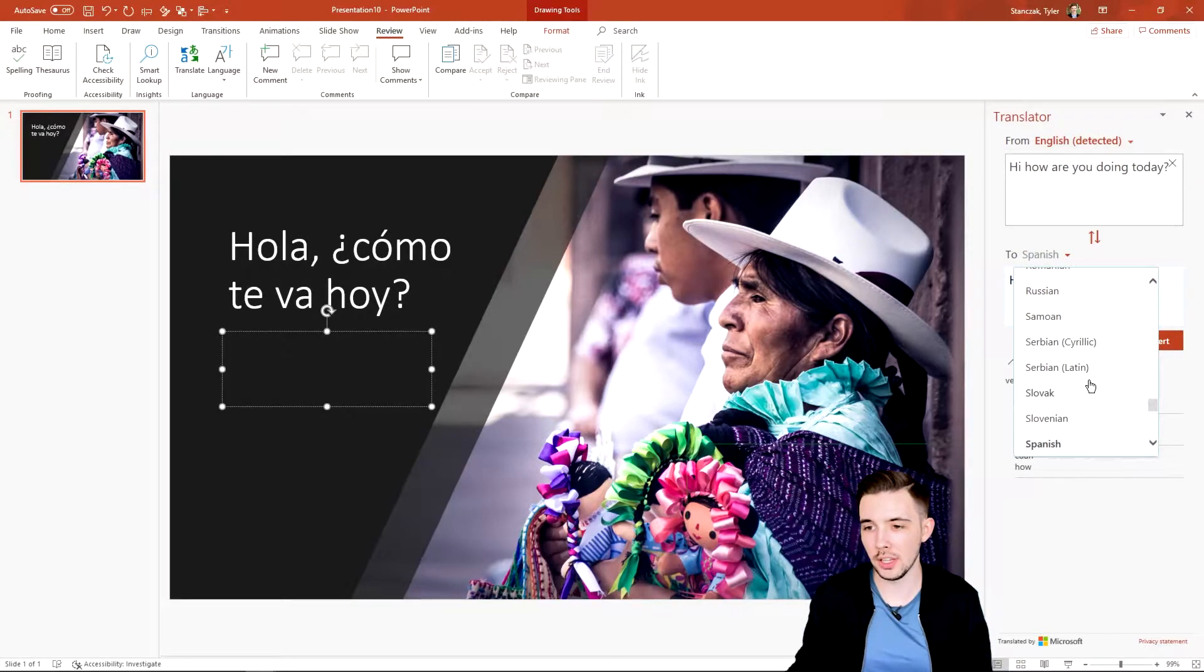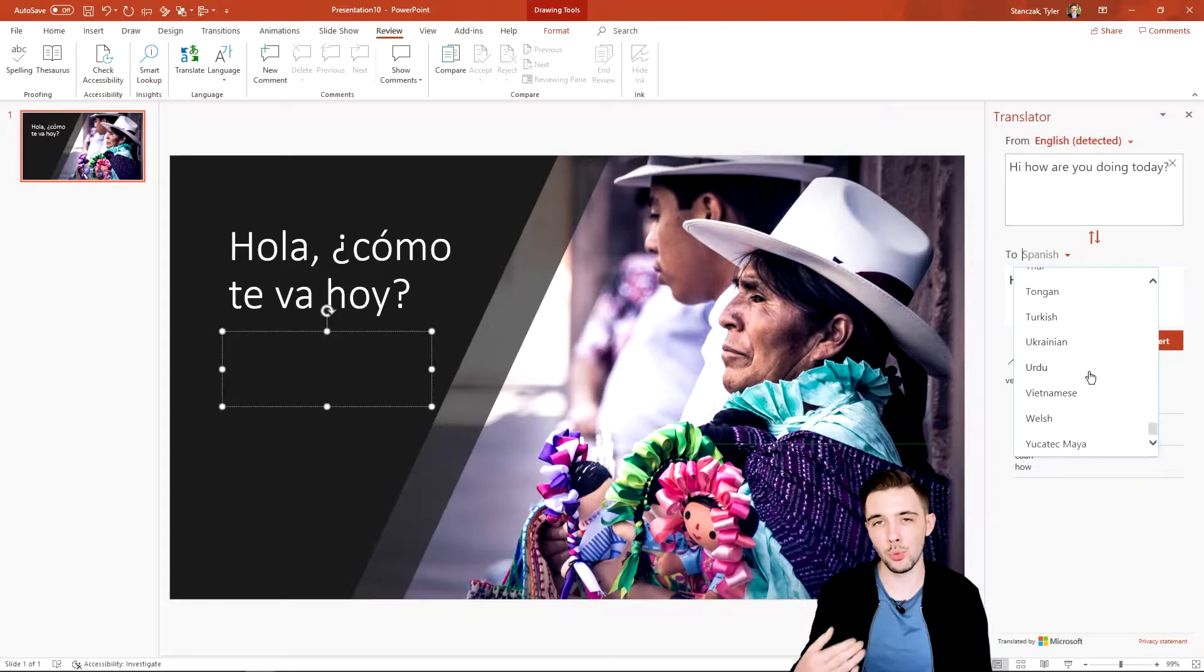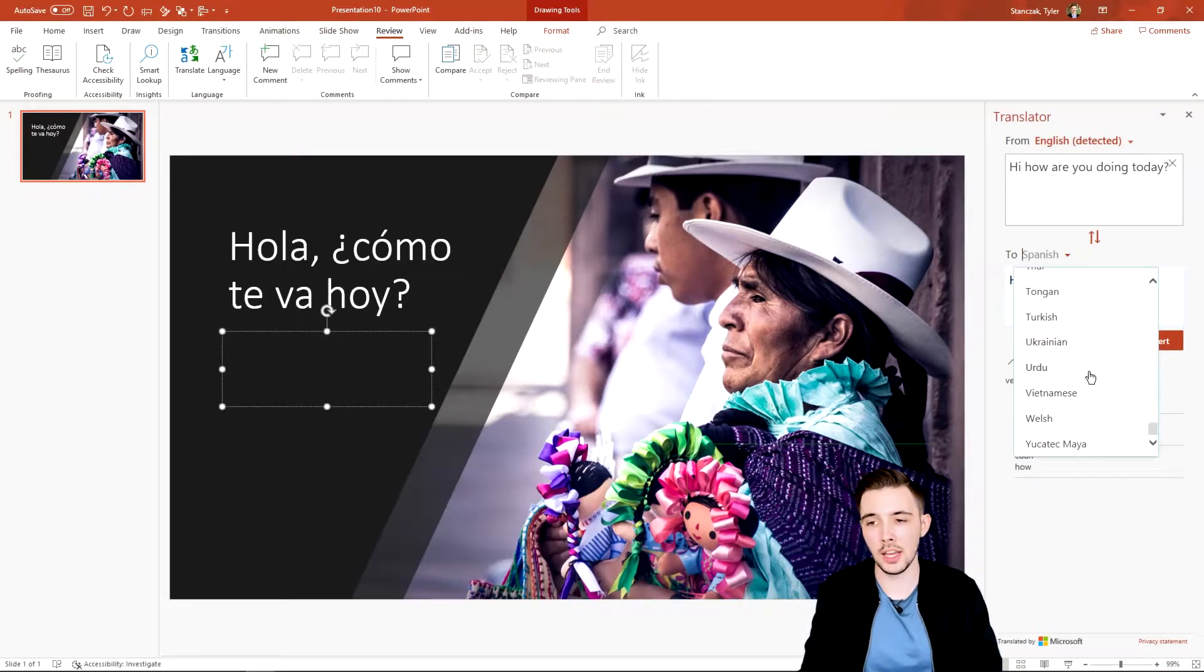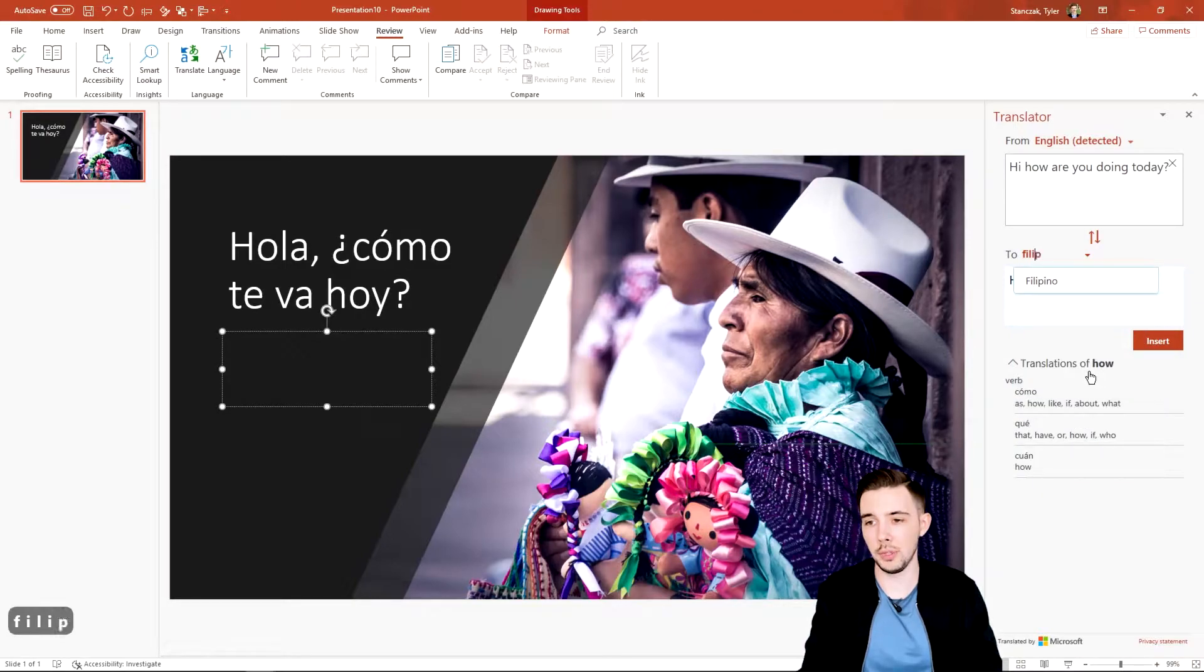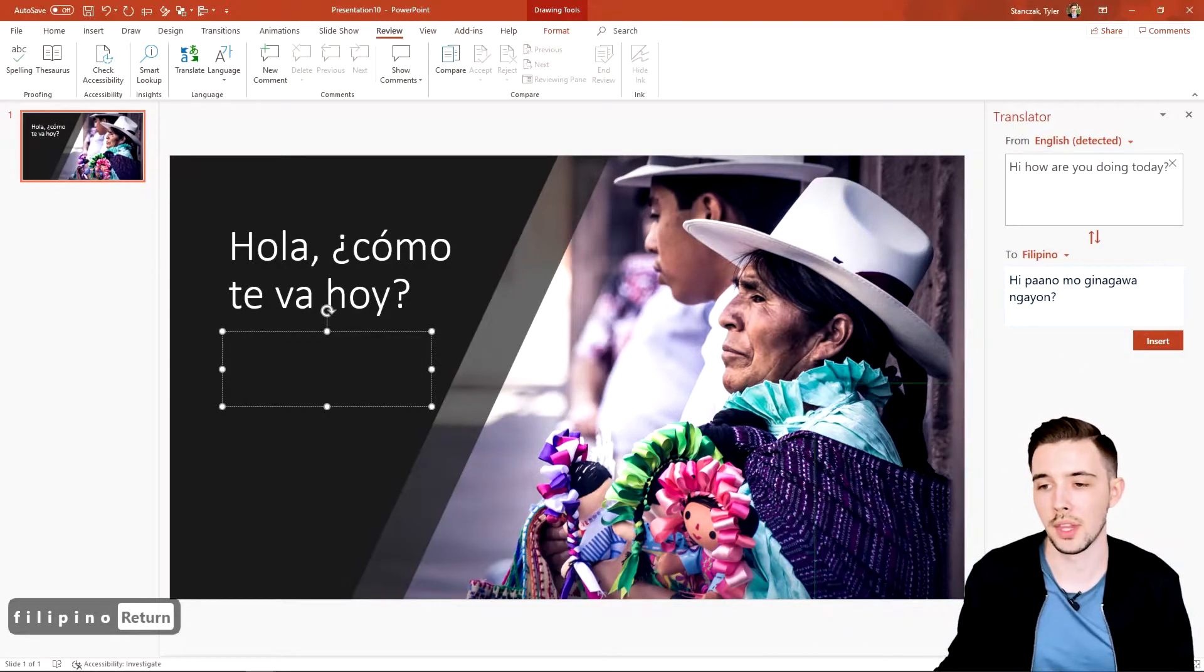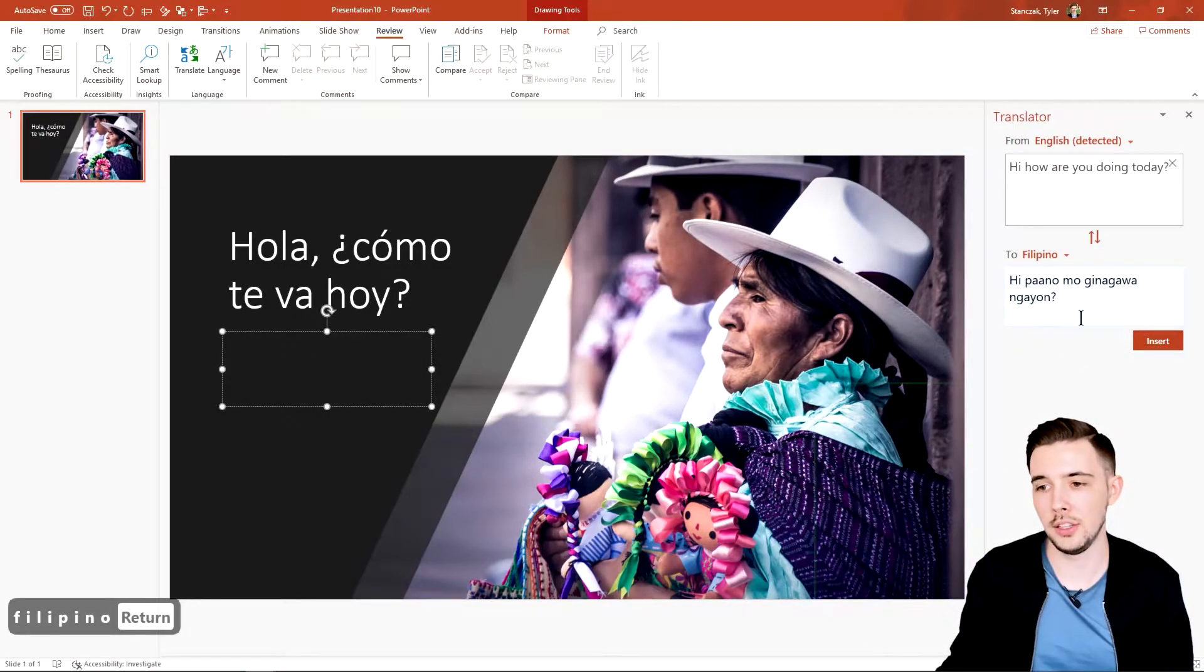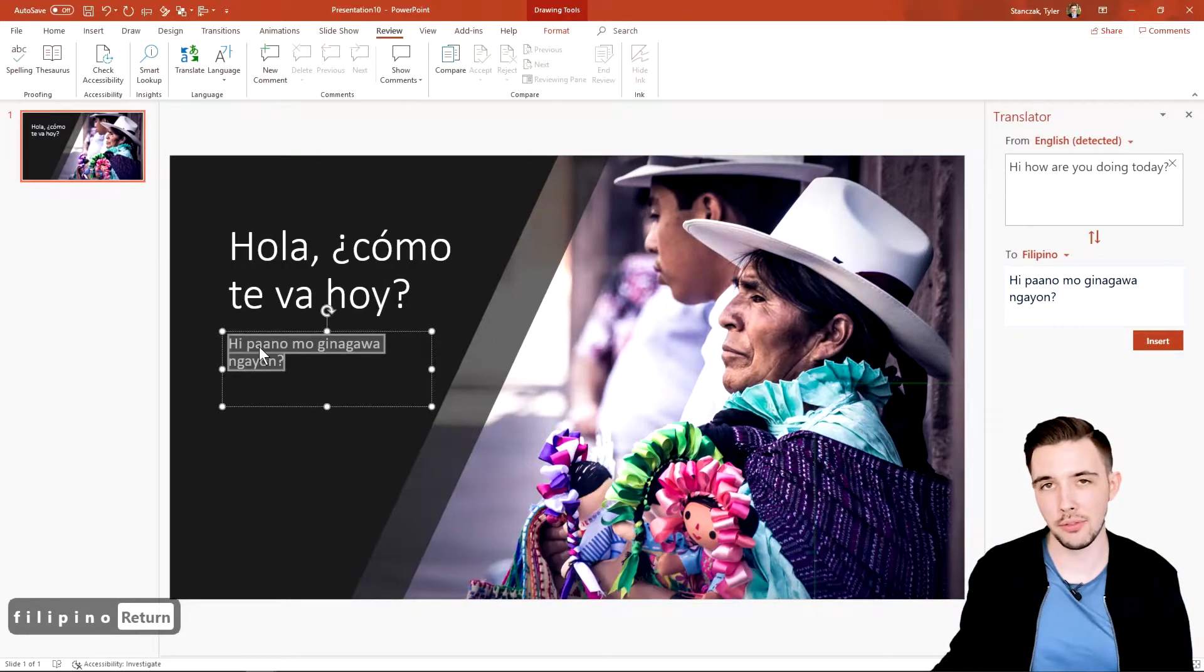Now let's say you want to do a different language. You could just hit this drop down and then pick whatever language you want. If you know the name already as to what the language is, you can always type it here. So if you want to do Filipino, you could do this here.